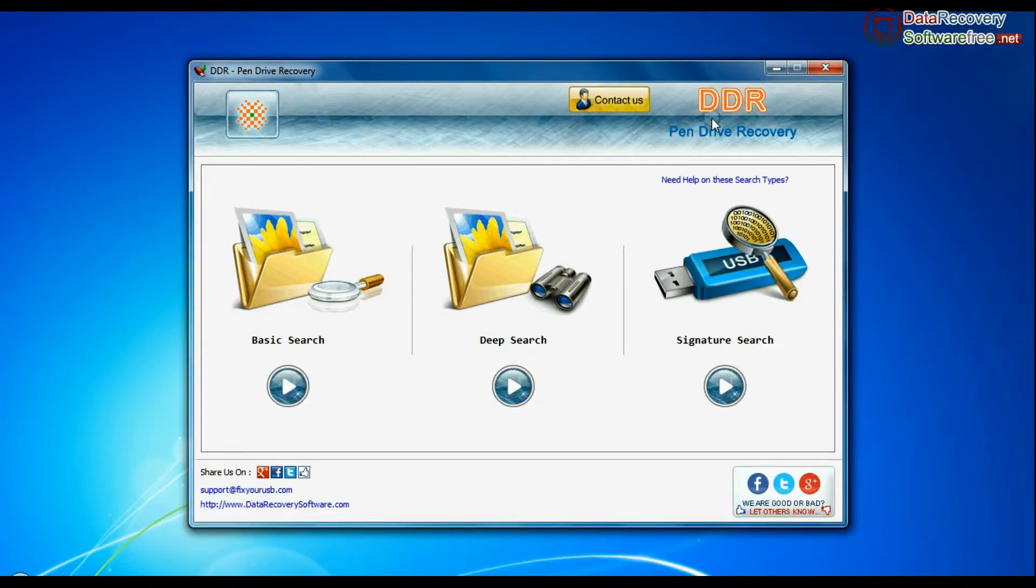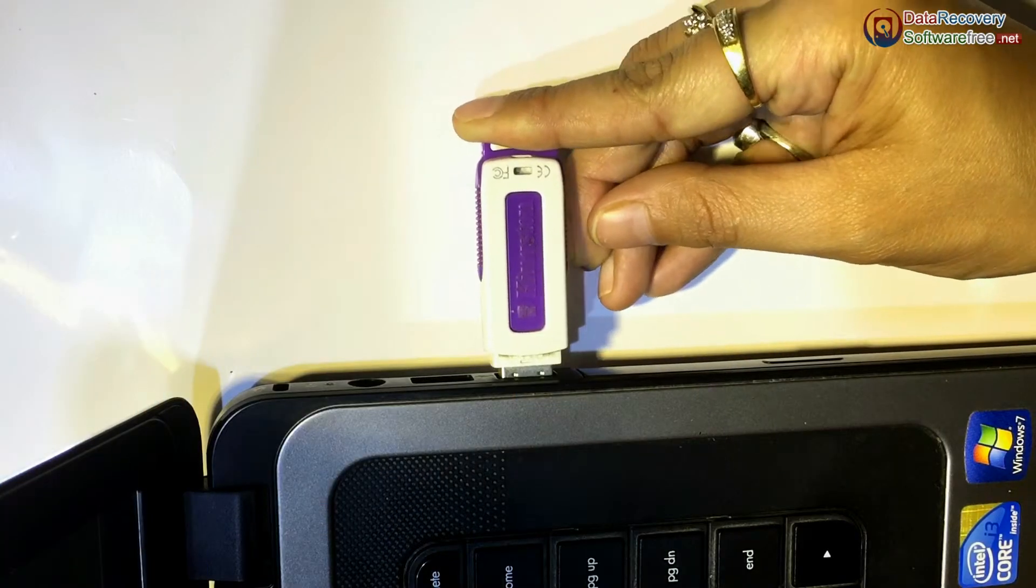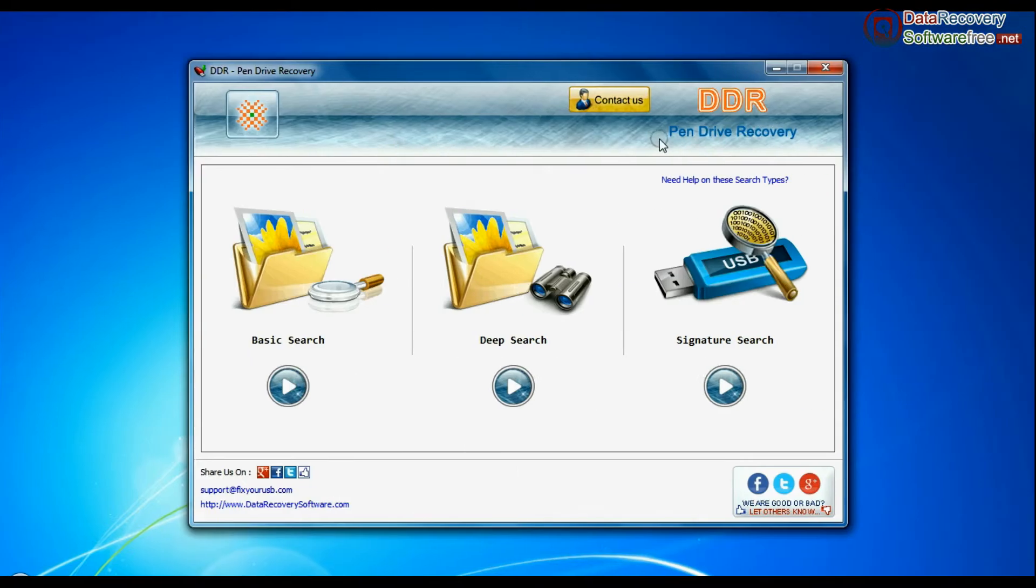Run DDR Pen Drive Data Recovery Software and connect your USB drive. The software has three recovery modes: Basic Search, Deep Search, and Signature Search.